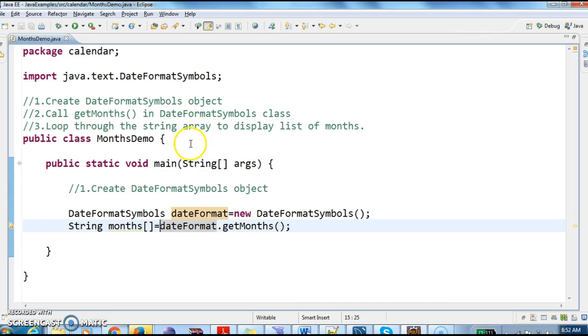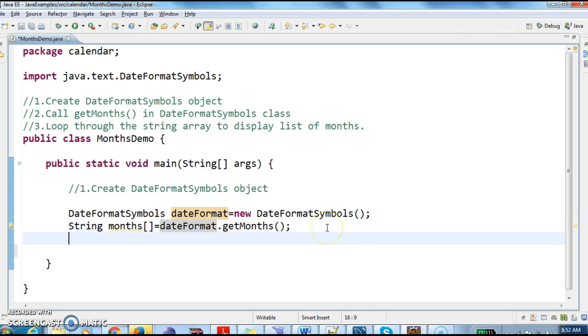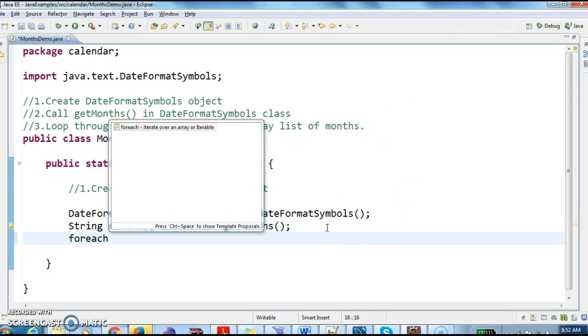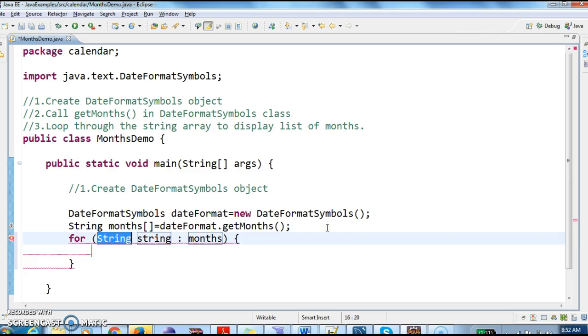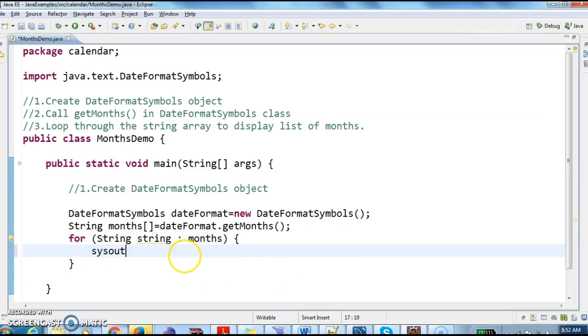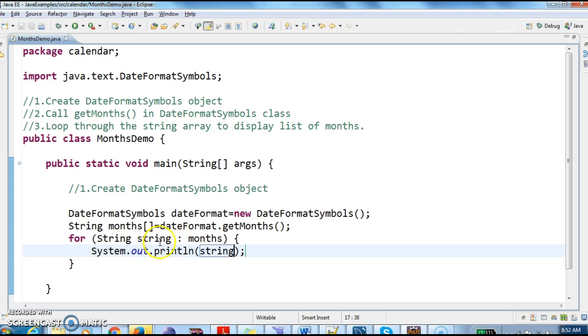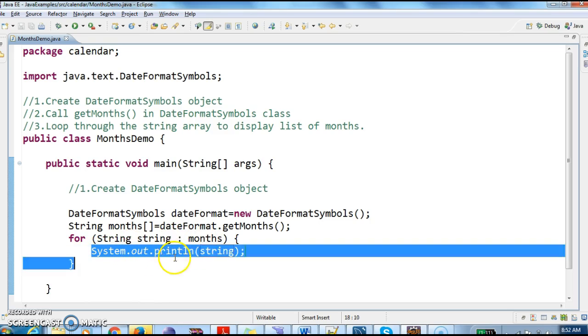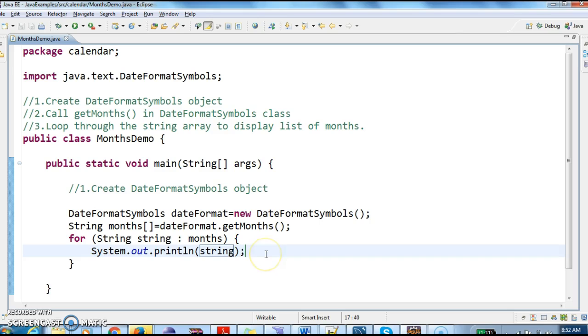And the third step is loop through the string array to display list of months. So I am looping through the months array, and I am printing System.out.println to print the list of months.